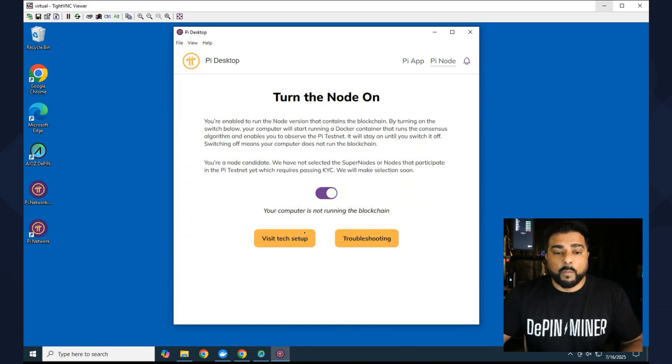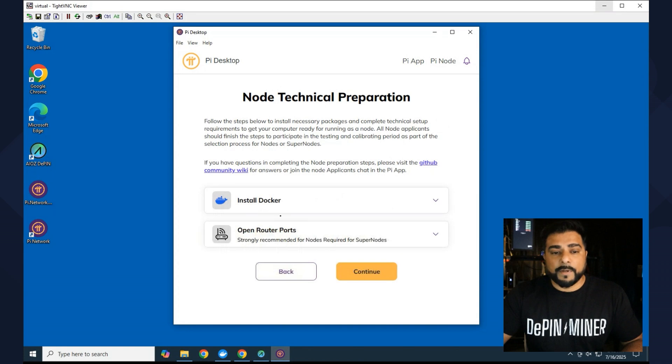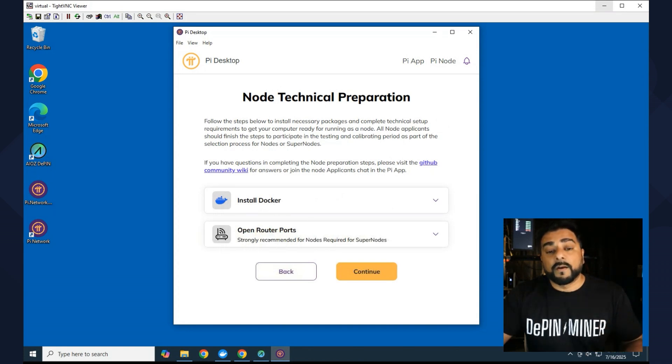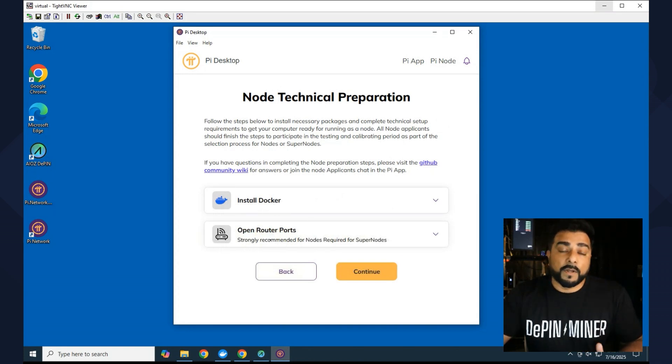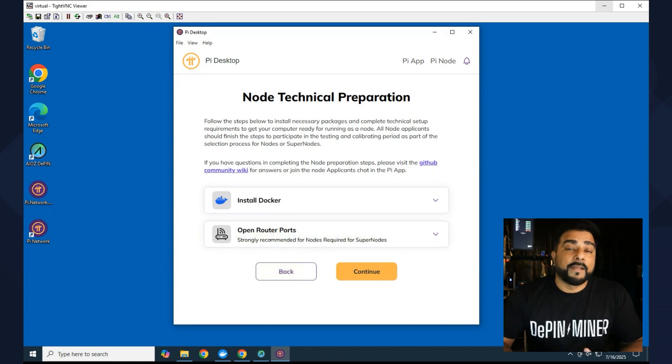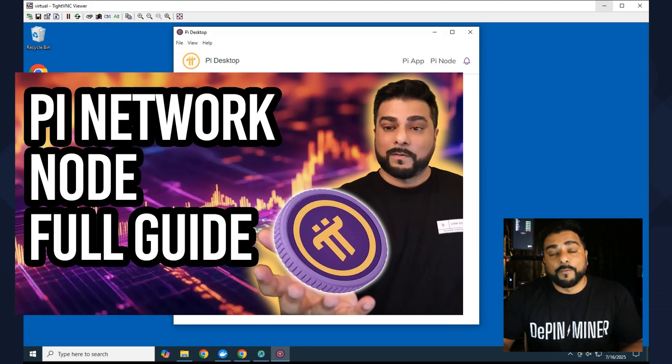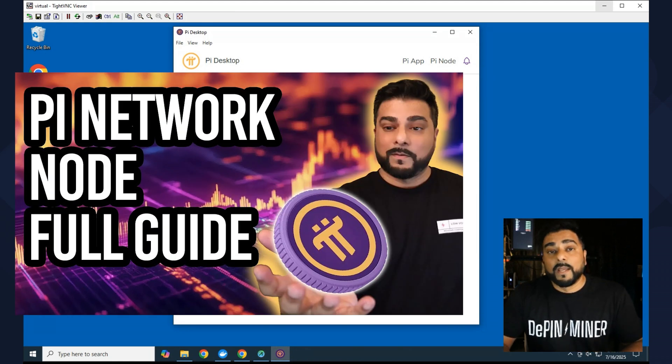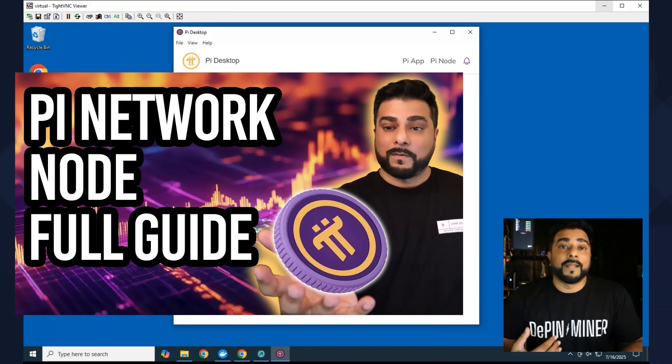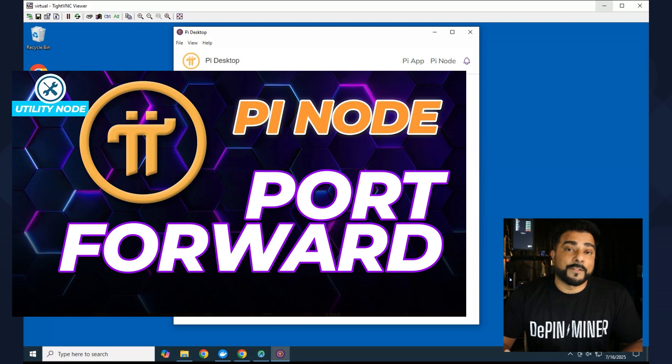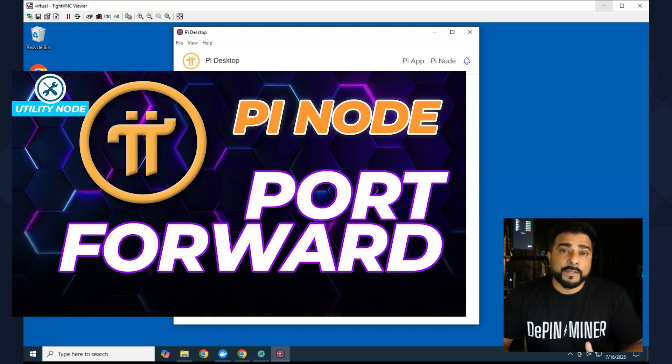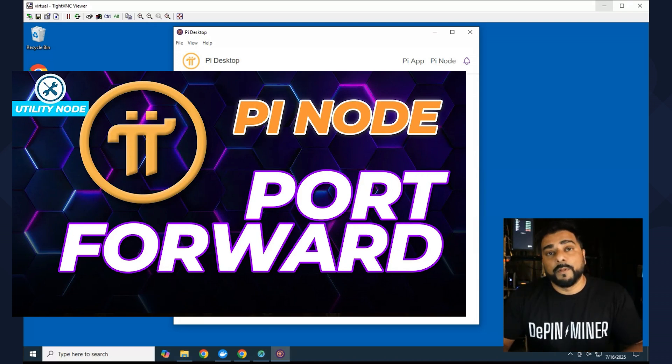For setting up a node, what you basically want to do is you're going to click on visit this tech setup area, you're going to install Docker, and then you're going to open up some ports on your router. Now I've created this video right over here that walks you through the entire process in detail, and I've also created another video for something called port forwarding. Port forwarding is important because your node needs to be able to communicate with the outside world.